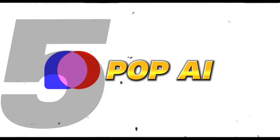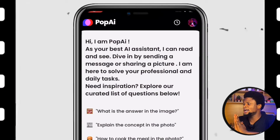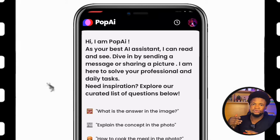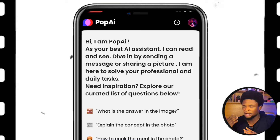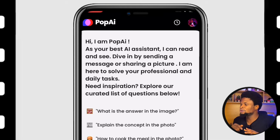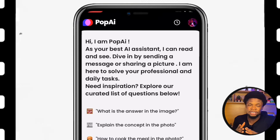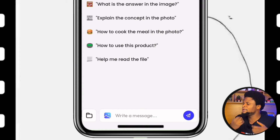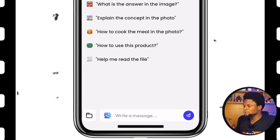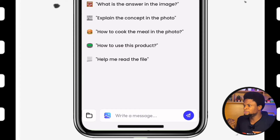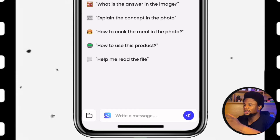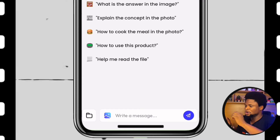First on the list is PopAI. As you can see, it says 'Hi, I'm Pop. As your best AI assistant, I can read.' One of the beautiful things I like about Pop is that it gives you examples of the type of prompts you can give — like 'what is the answer to an image,' meaning it can respond or interact with images. It also prompts things like 'explain the concept in the photo' and 'how to use this product.' So PopAI is more focused on interacting with images than just text.